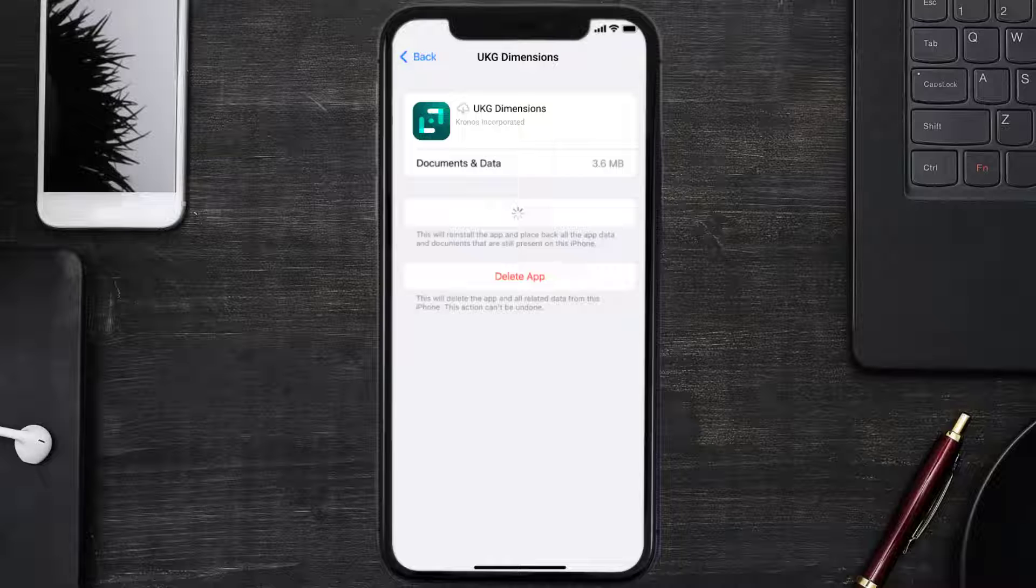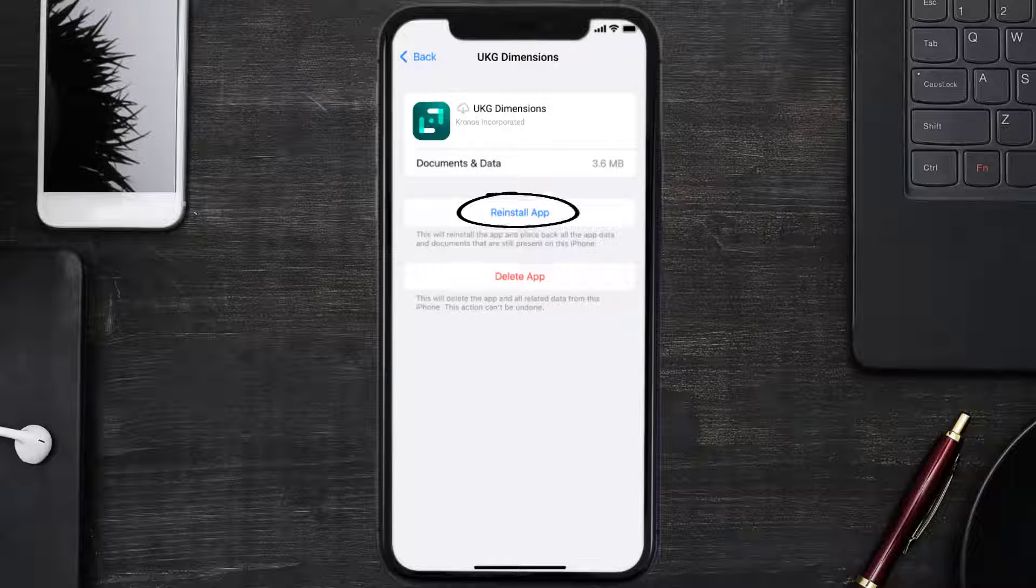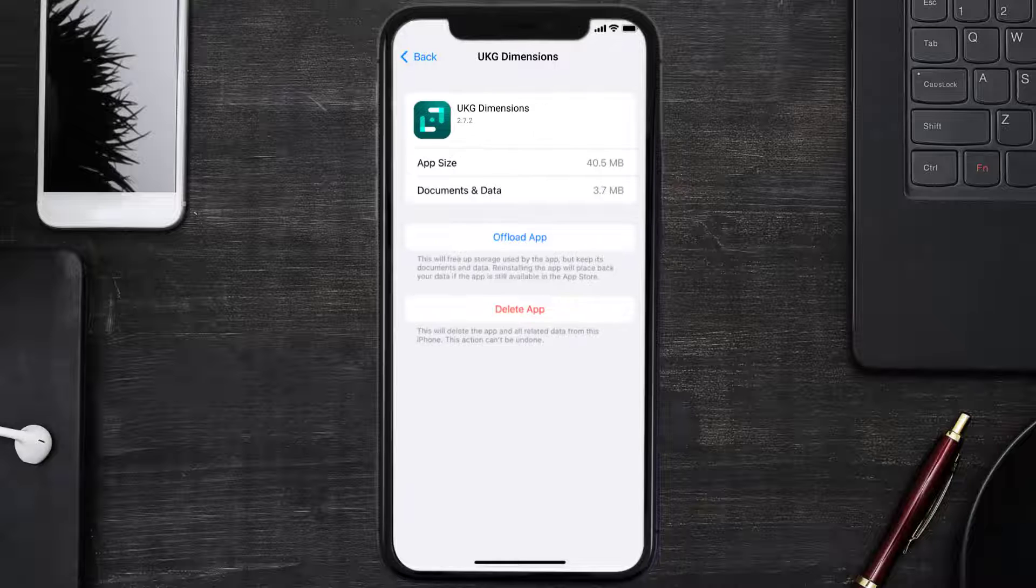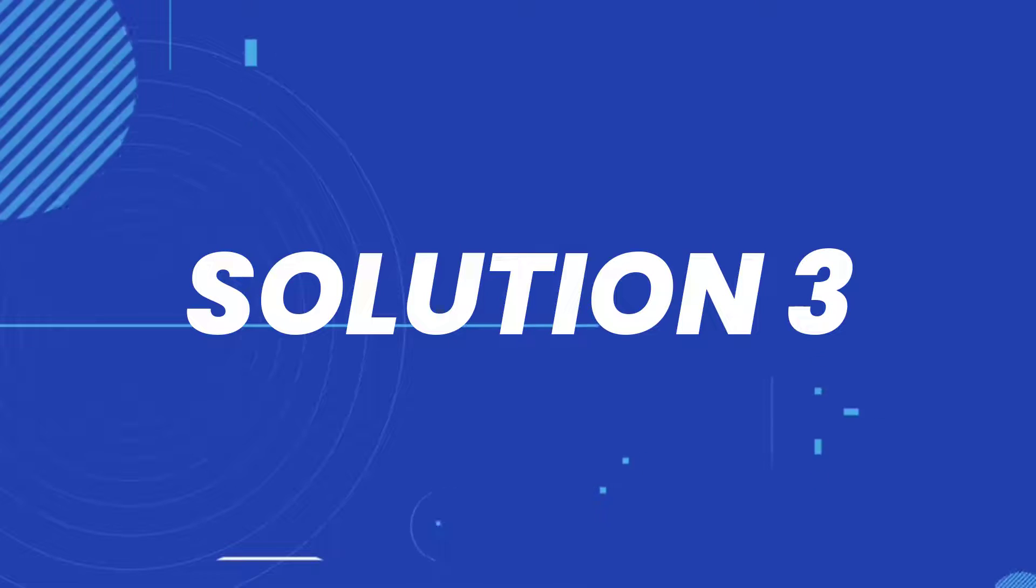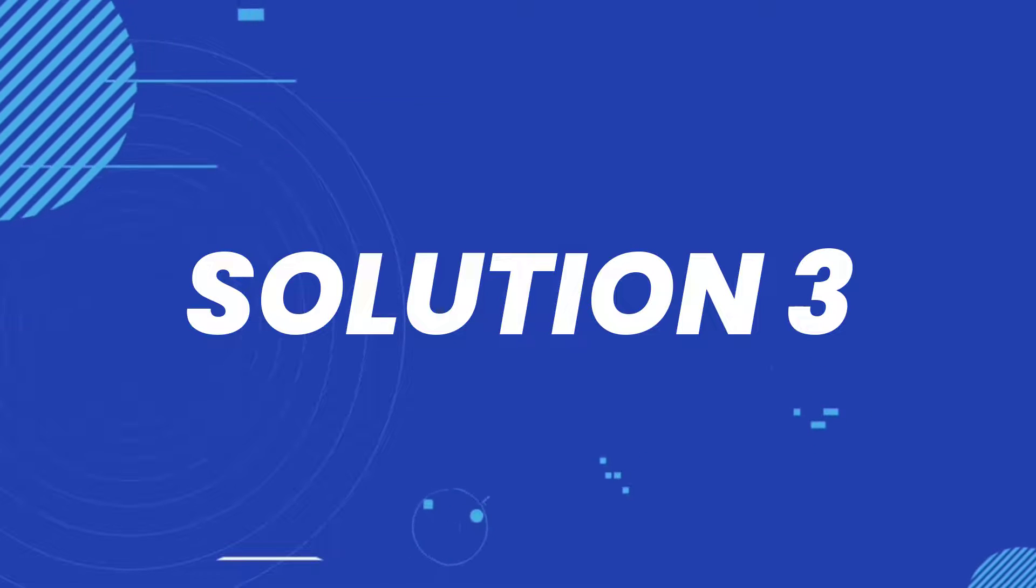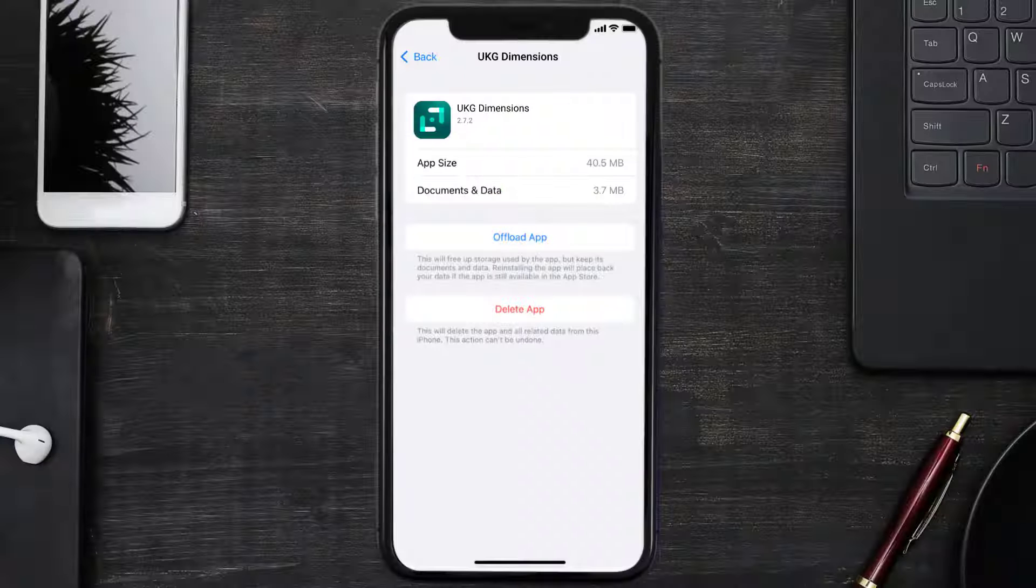It'll take a bit for processing, and then a reinstall button will show up. Simply tap on it to reinstall the app. This should fix the issue, but if it doesn't, then you need to completely reinstall the app.